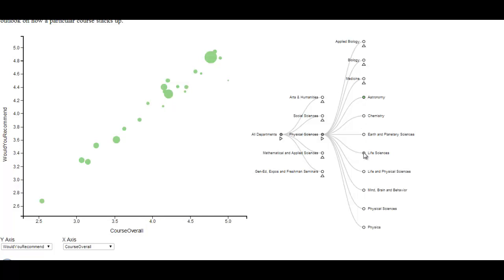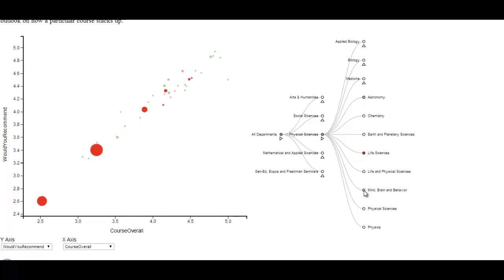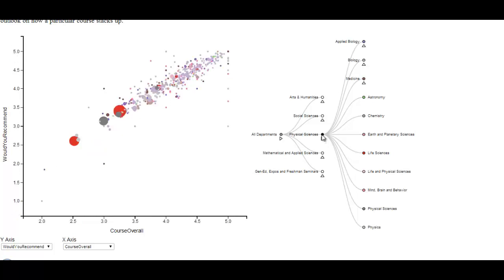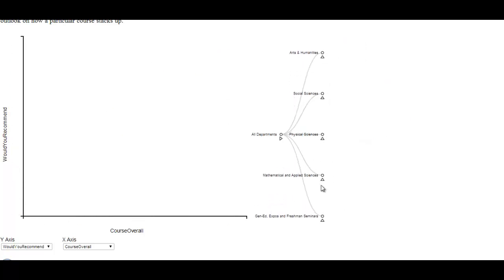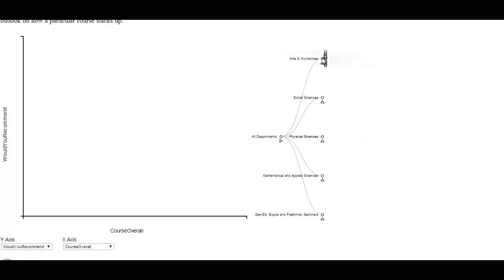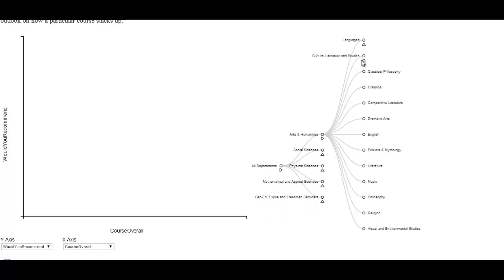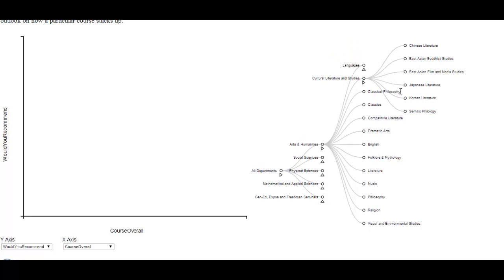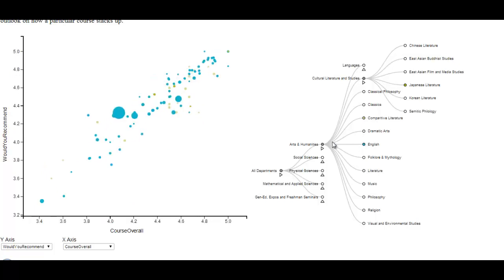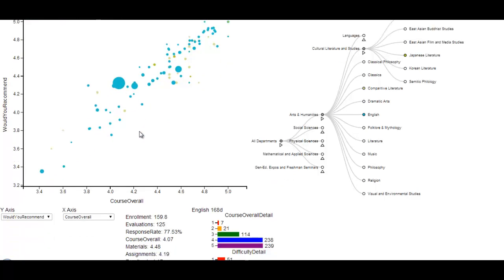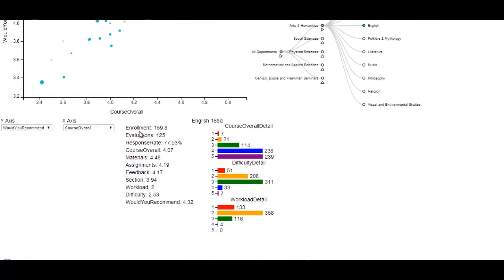There are three visualizations associated with our project. The tree allows you to select different classes or different groups of classes to display on the dot plot, which will display two different parameters of those classes compared. There are many different types of classes and types of groups on the tree that you can open and close and expand with the tree's functionality.